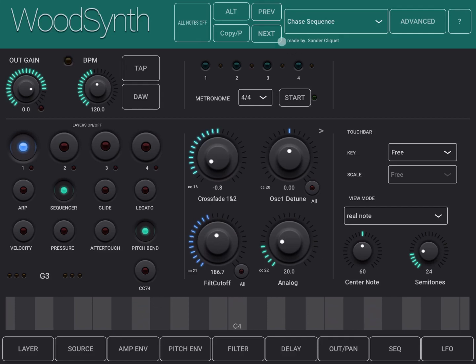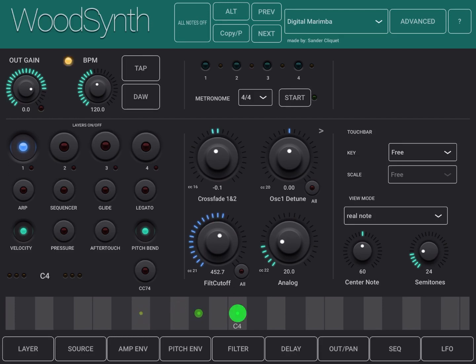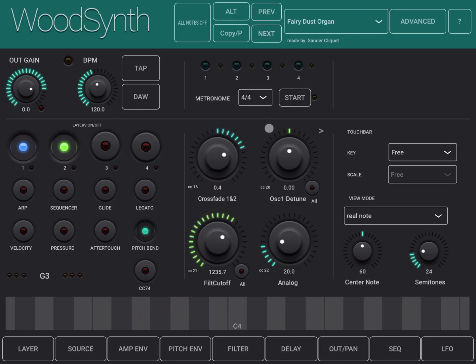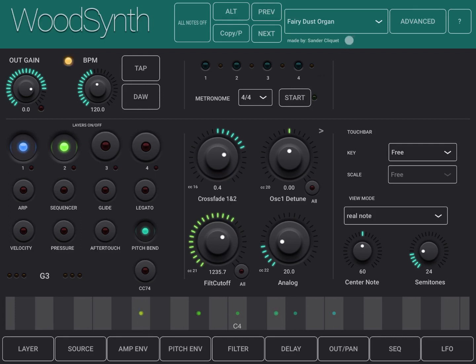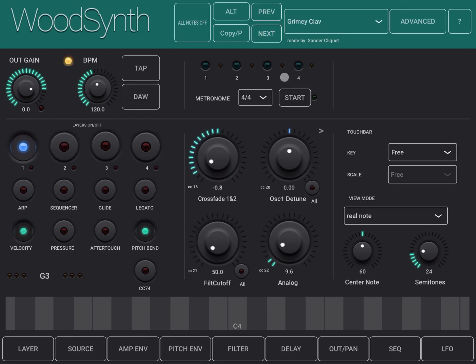Okay, really nice. Digital Marimba. Okay, really nice. And this, Fairy Dust Organ.